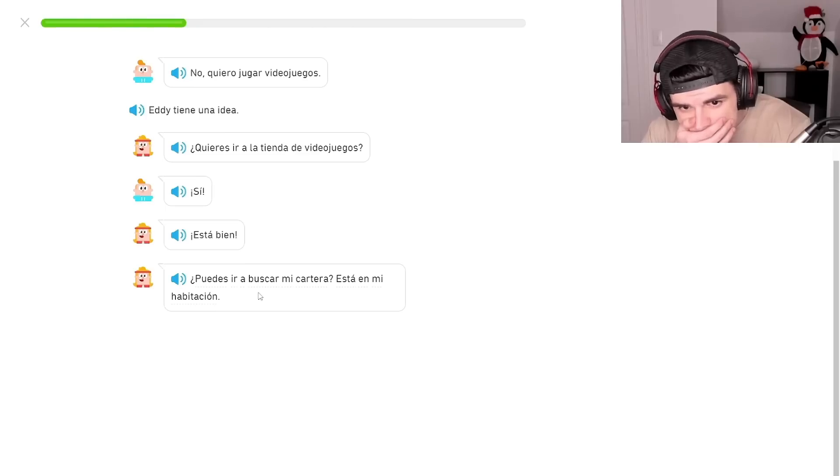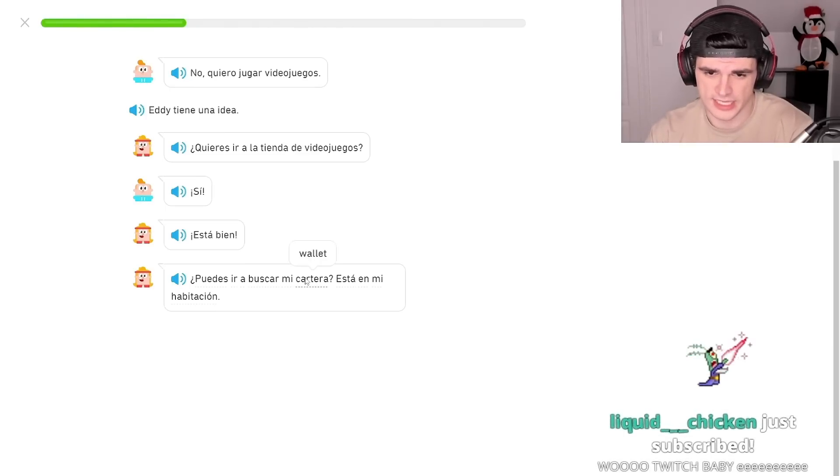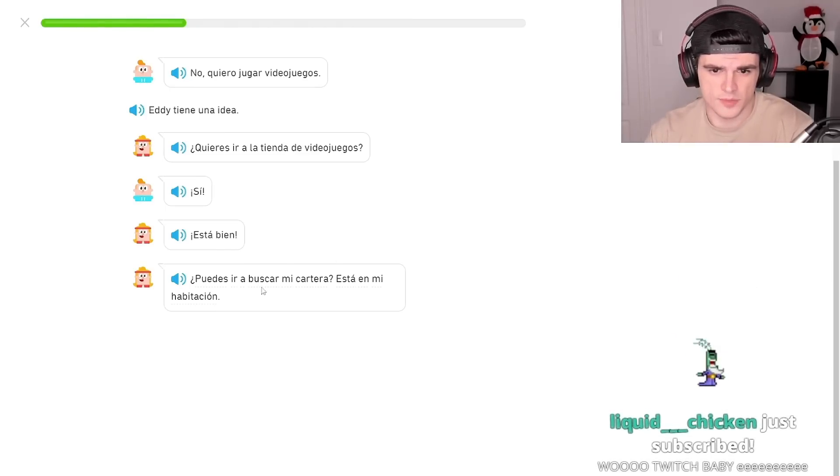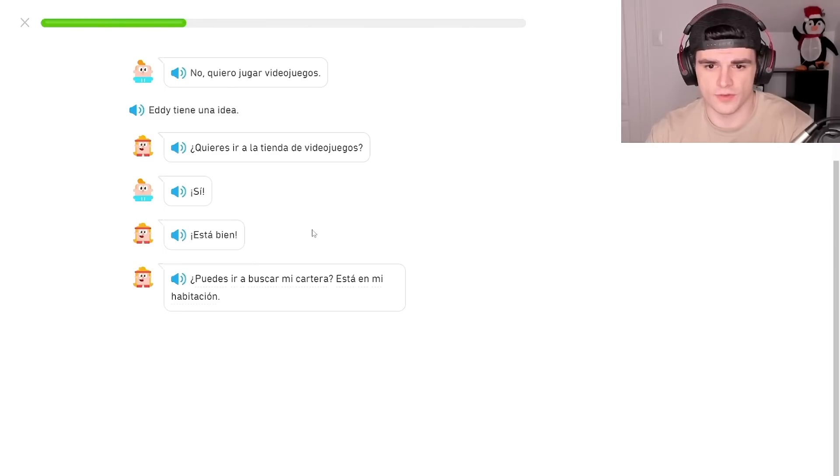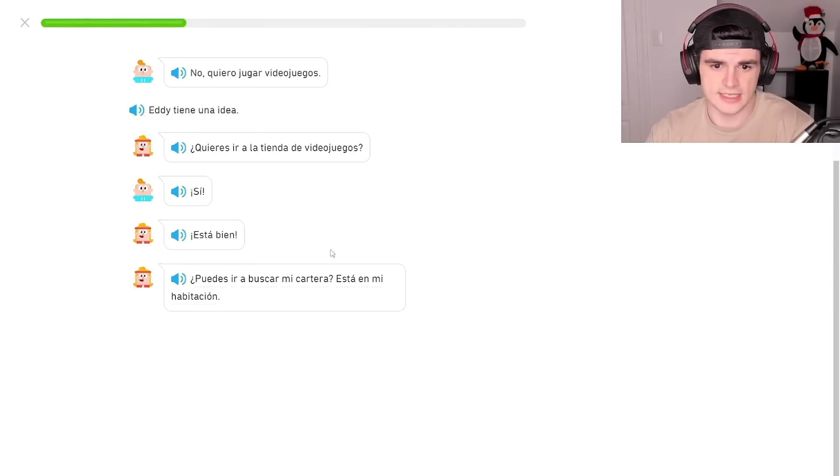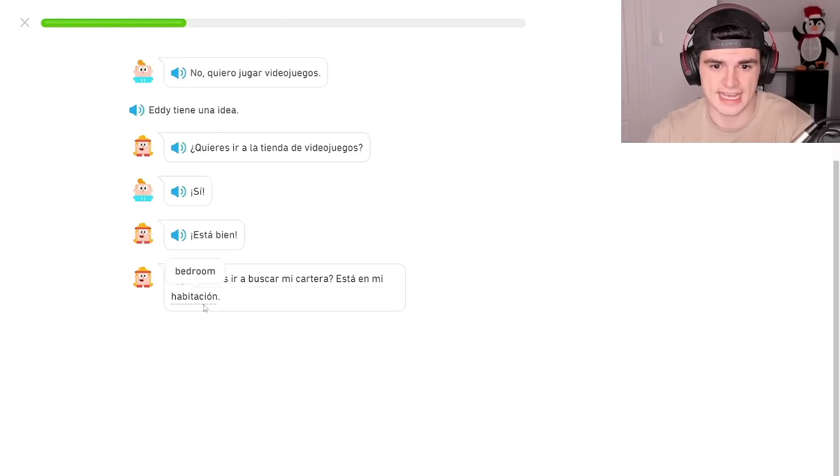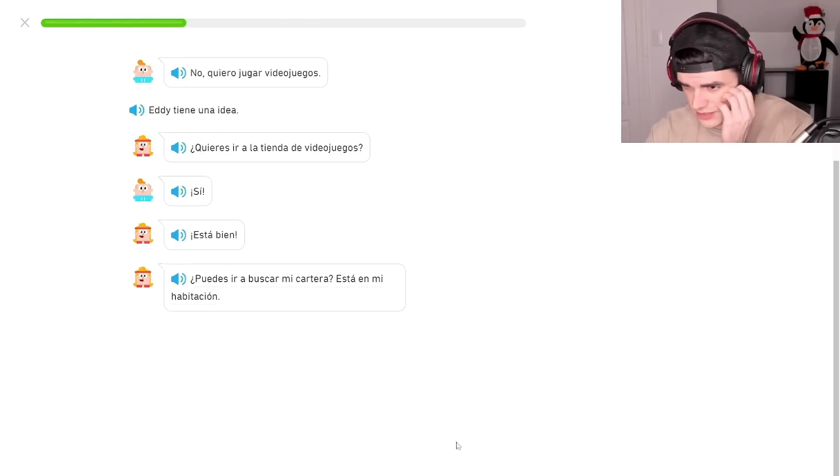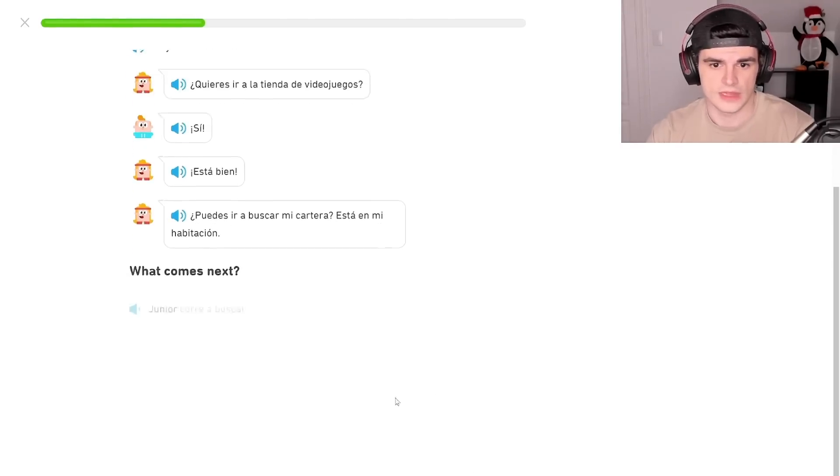What is, brother, score the cartera? Cartera is purse? Wallet, okay. Buscar, can you look for, can you go look for my wallet? It is in my bedroom. Habitacion, habitacion. I don't like that word, habitacion.